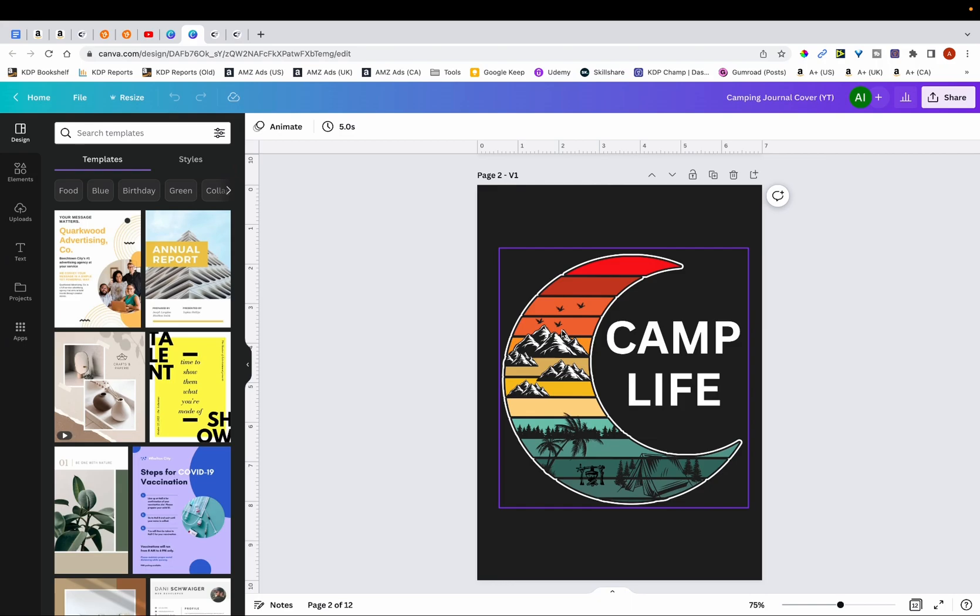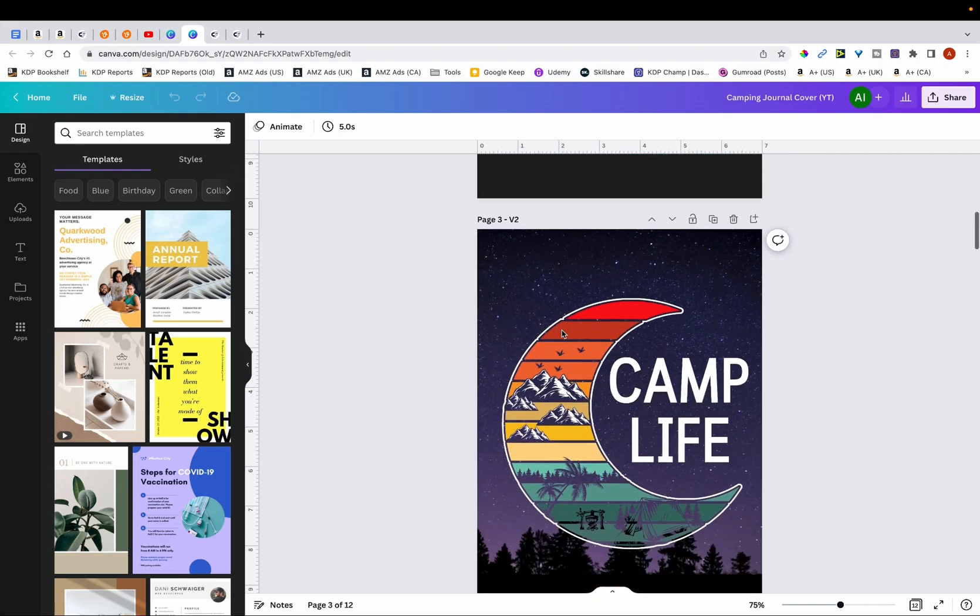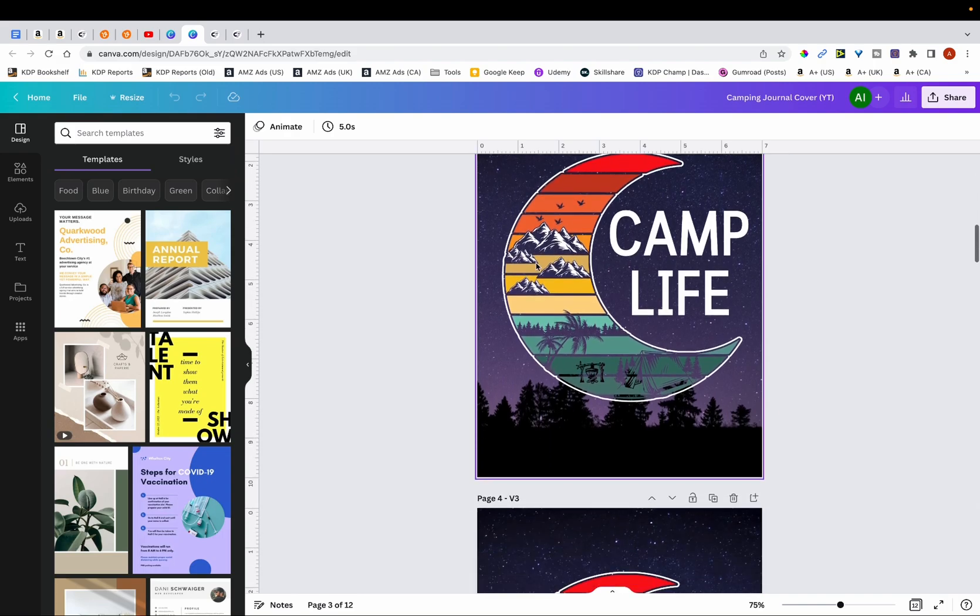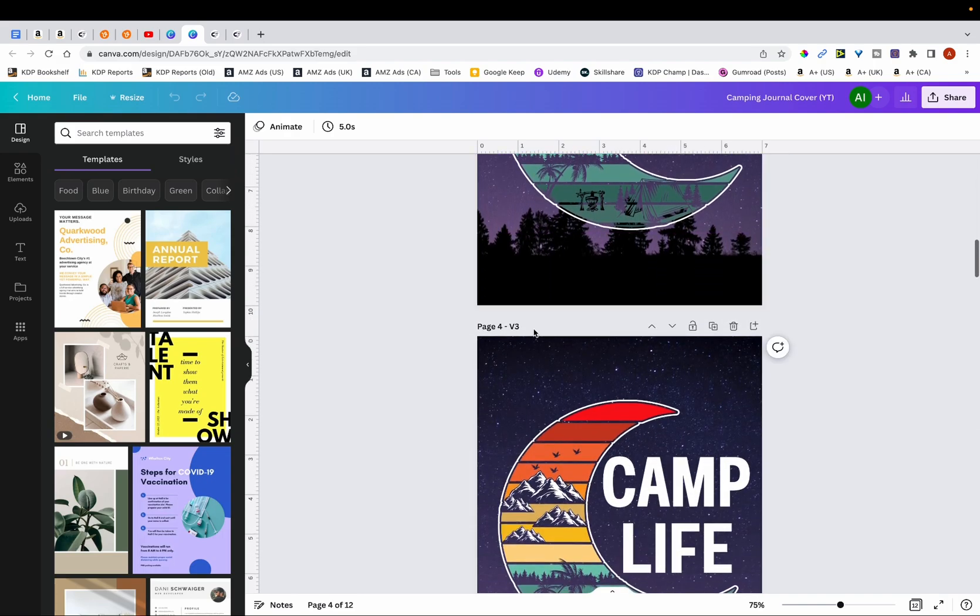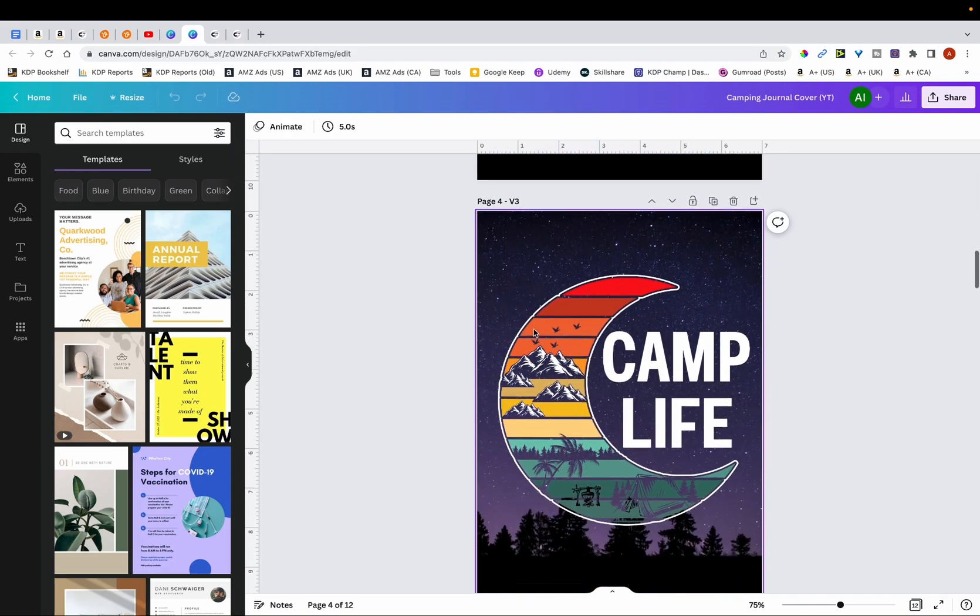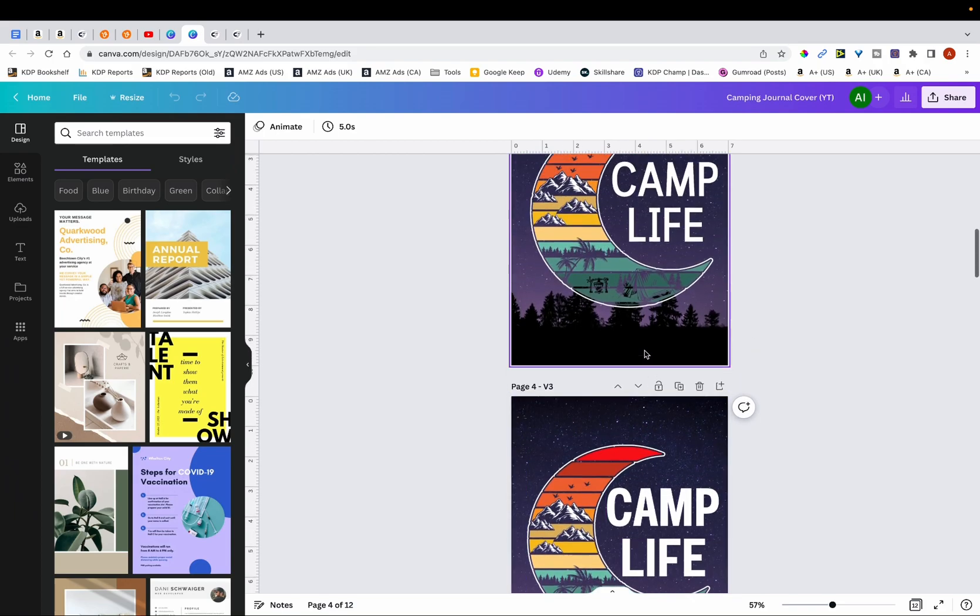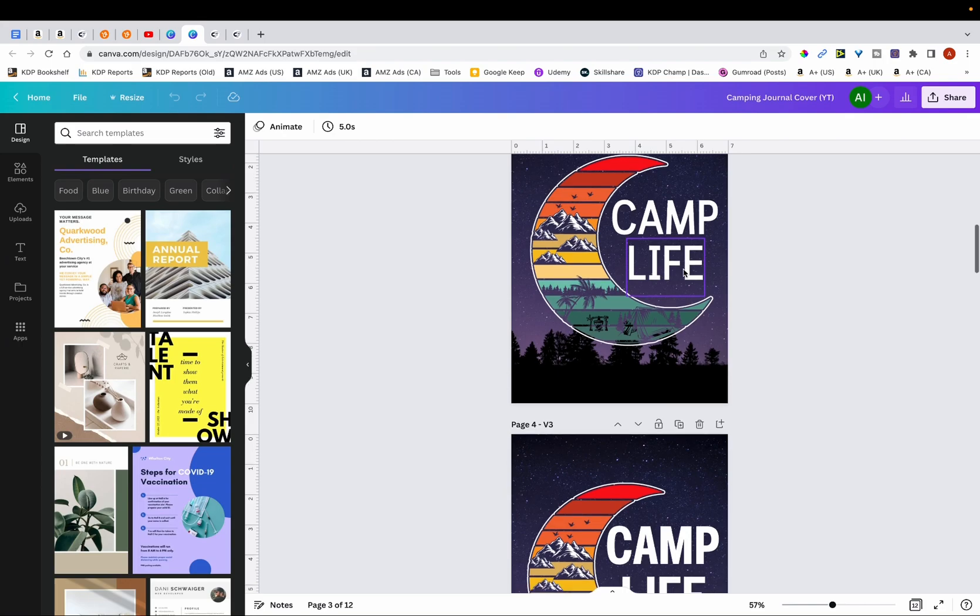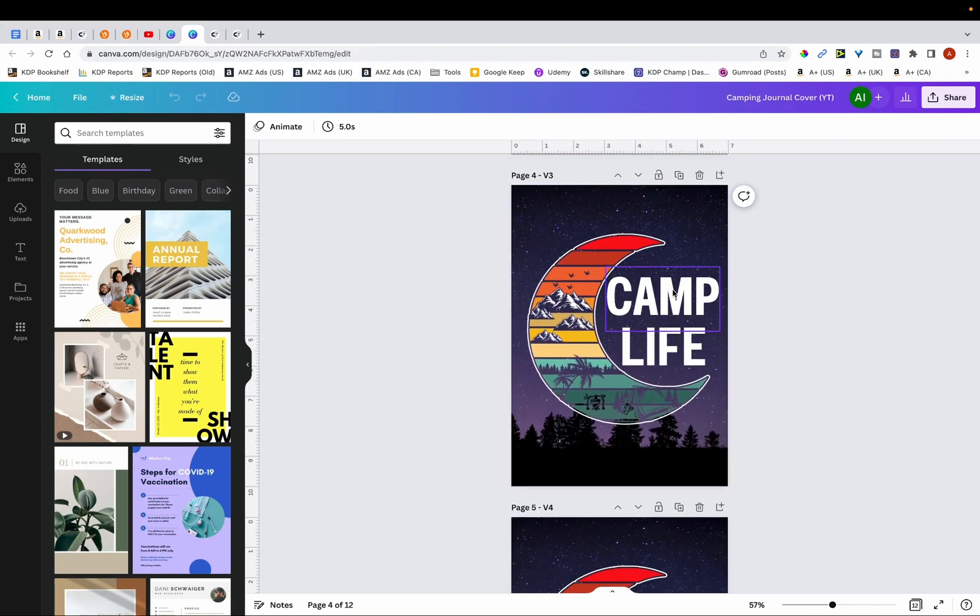But instead, what I did was I created a version 2. So if I scroll down, you can see that I decided that instead of a plain black background, an image will look better. So this is exactly what I did. And in the next version, which I called version 3, you can see that I decided to make the text a little bit more bold. So over here you can see that it's a little bit thin and it doesn't really stand out too much, so I made it bold over here.